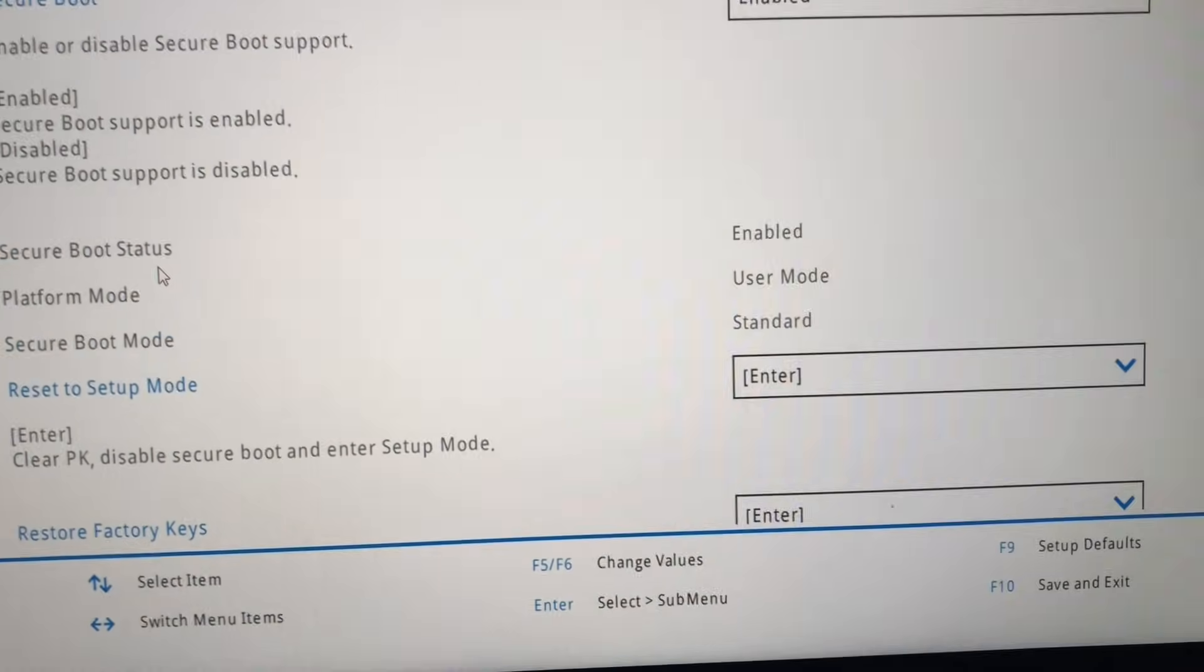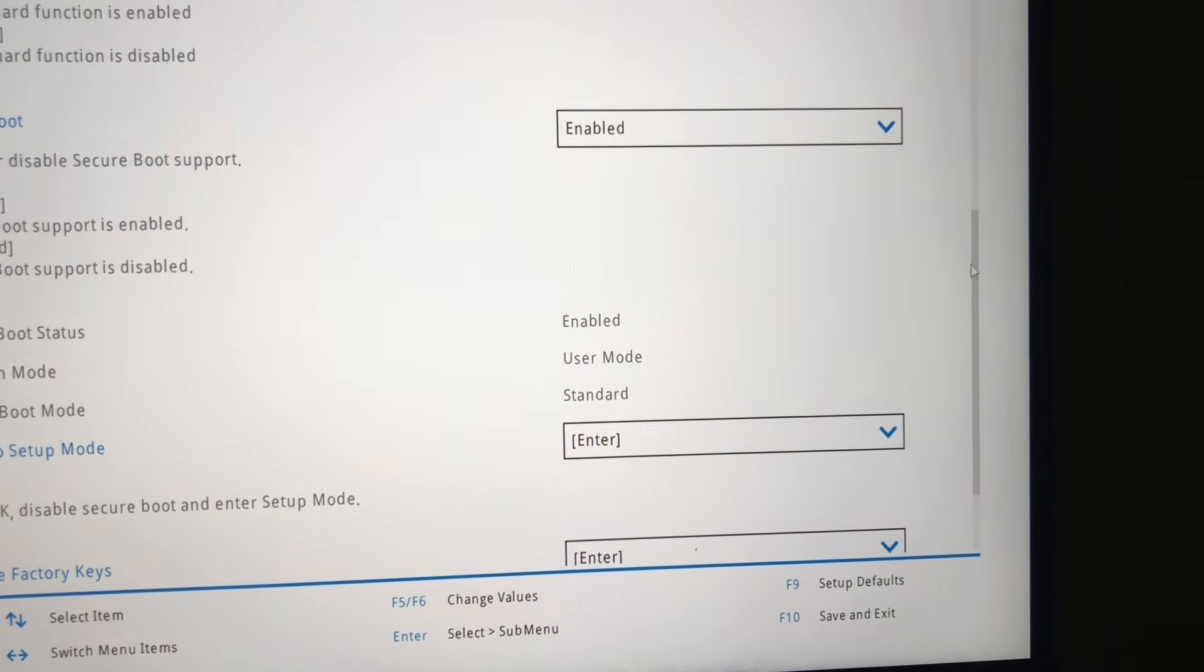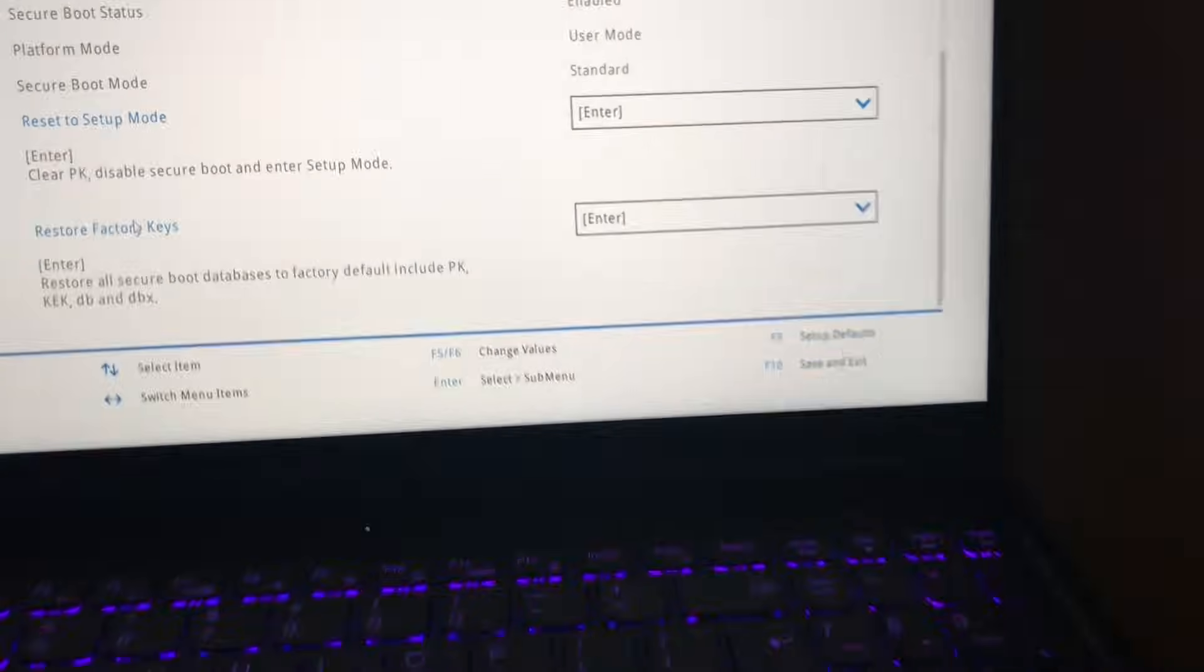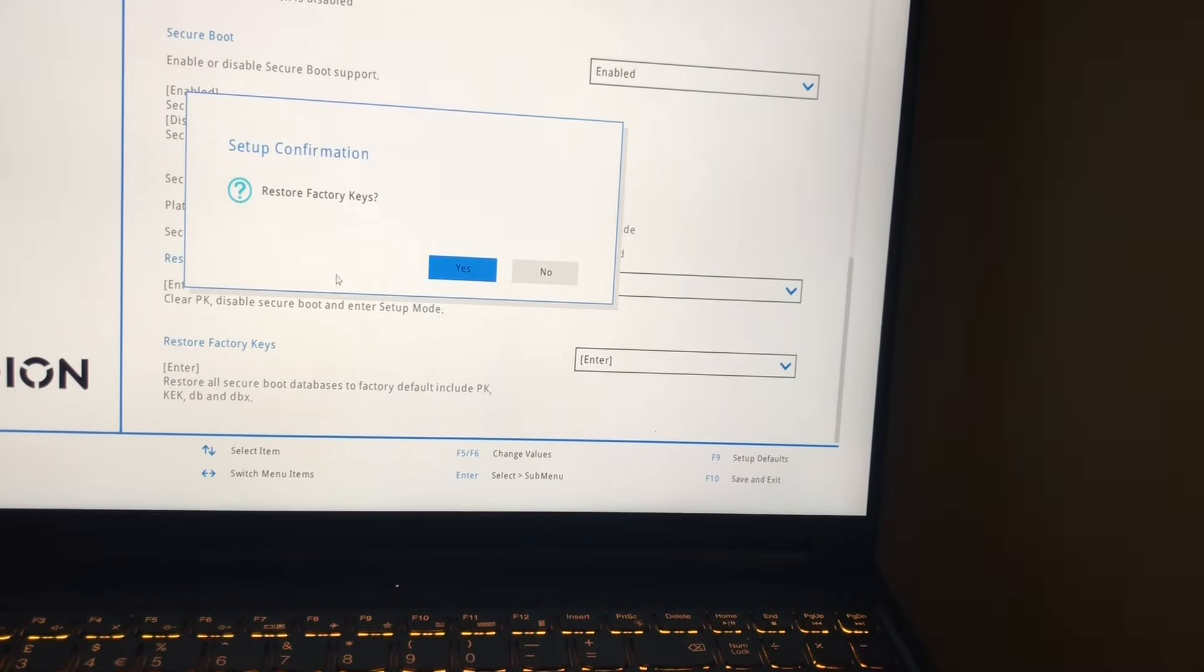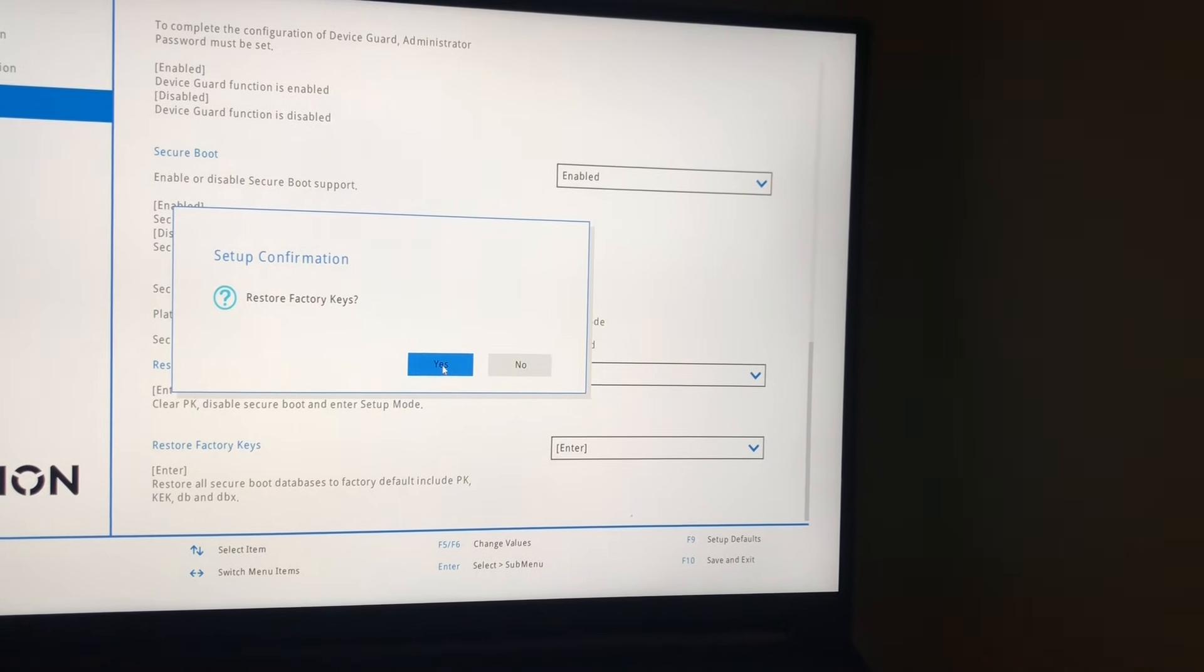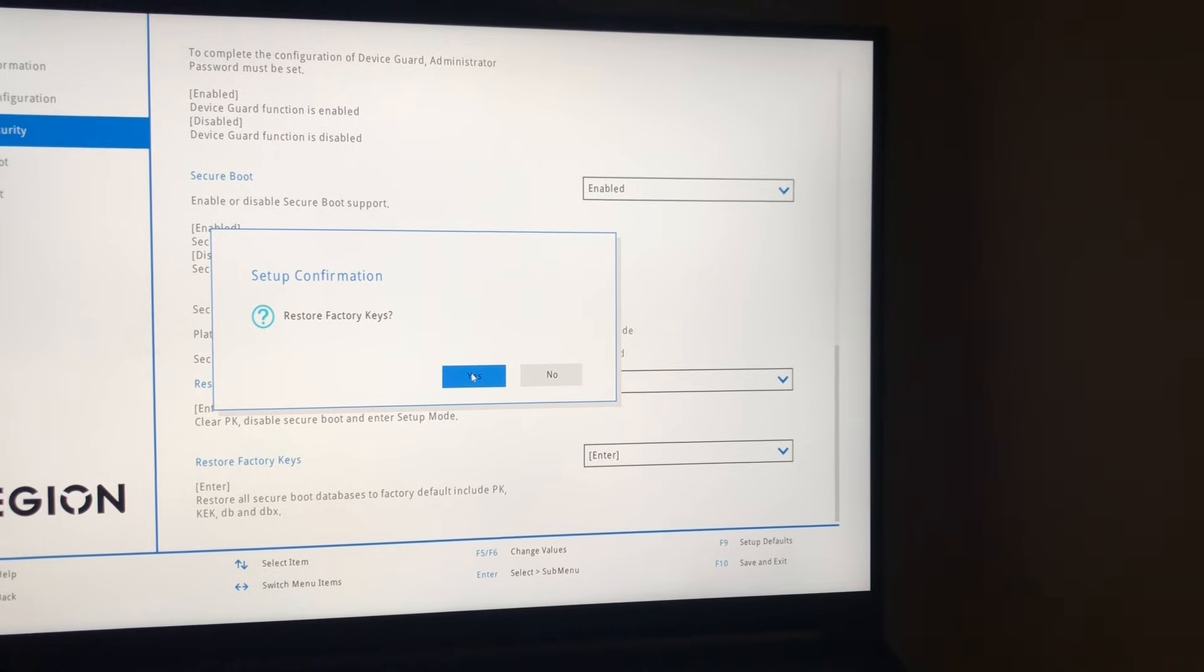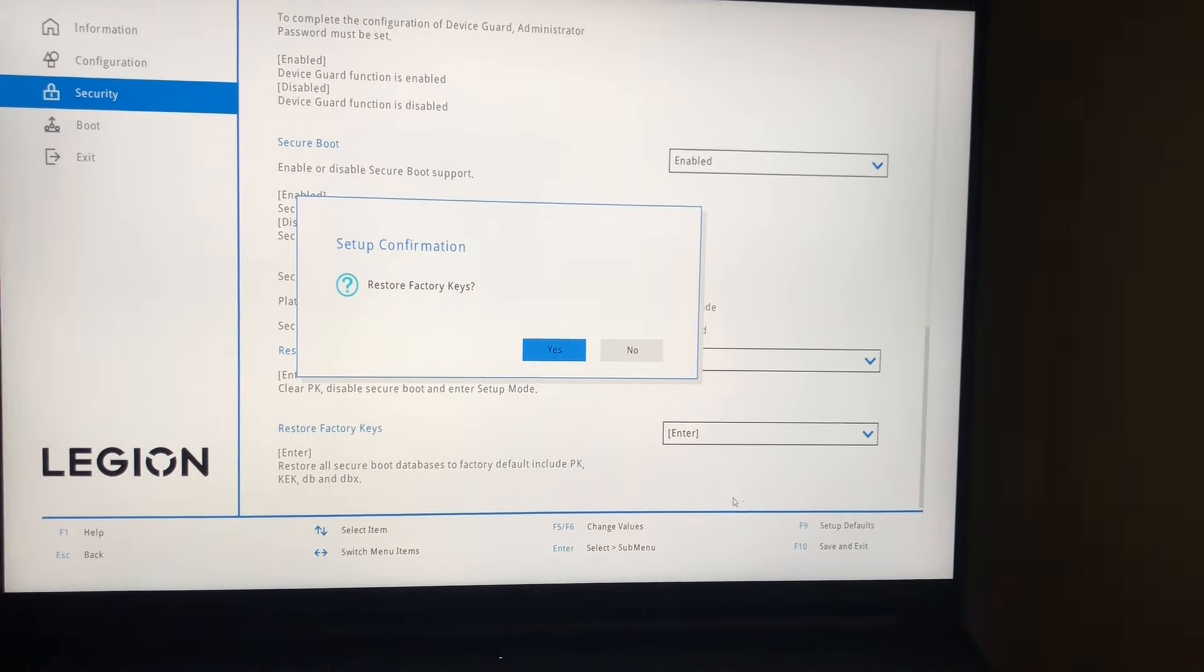So what you only need to do is basically go and restore factory keys, restore factory keys, and then you click Yes. And once you click Yes, you can save and then exit, and this should really fix the problem.